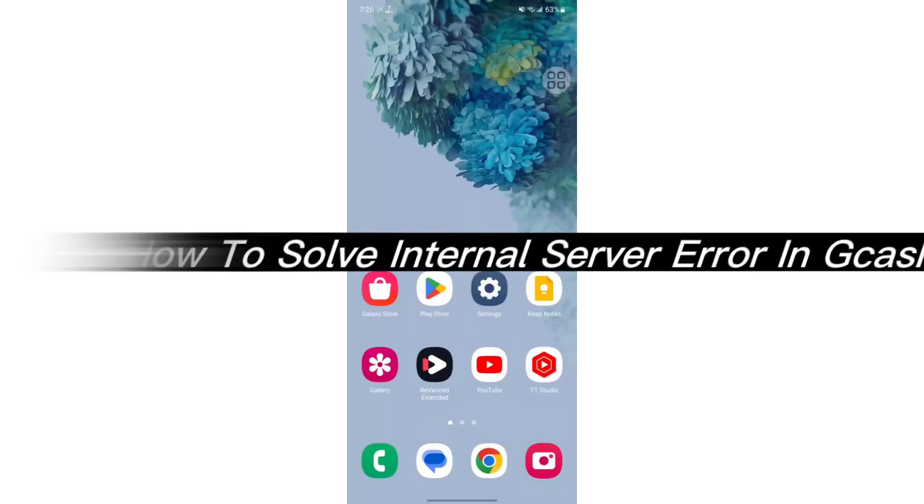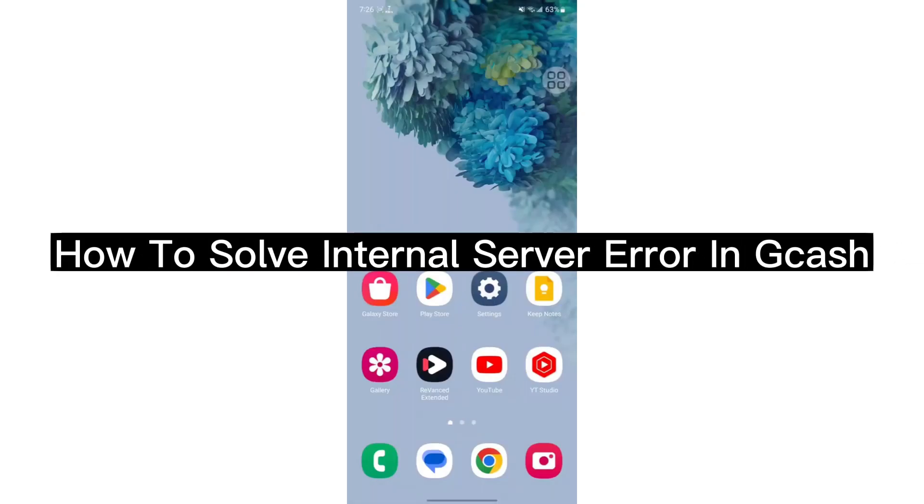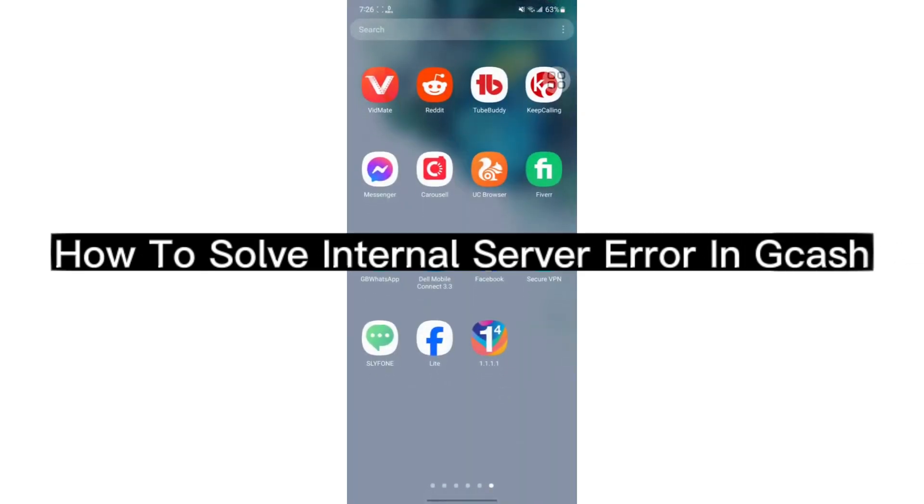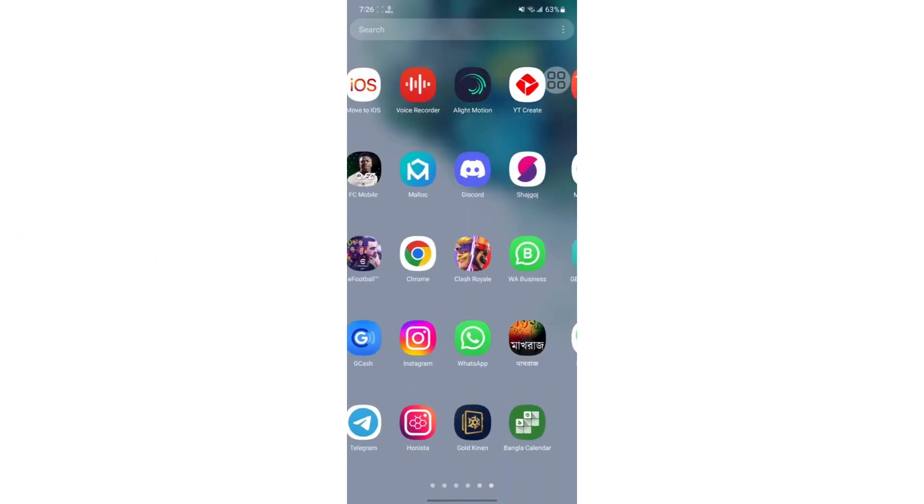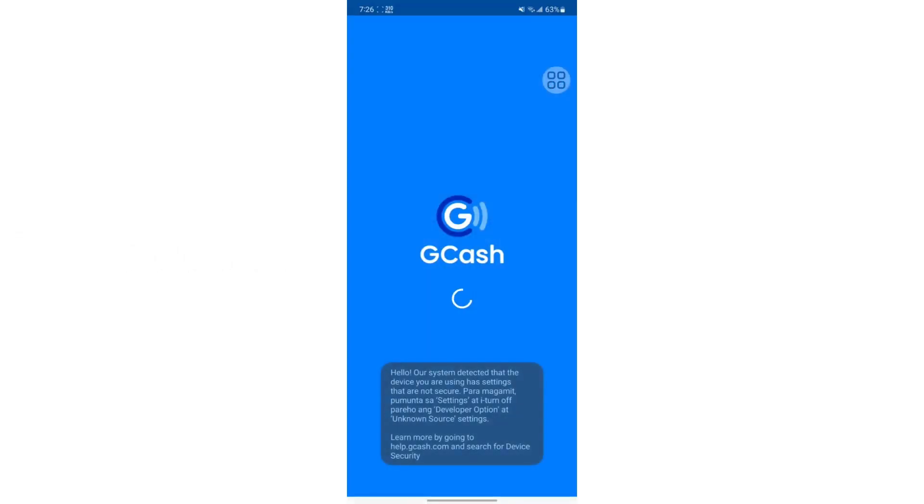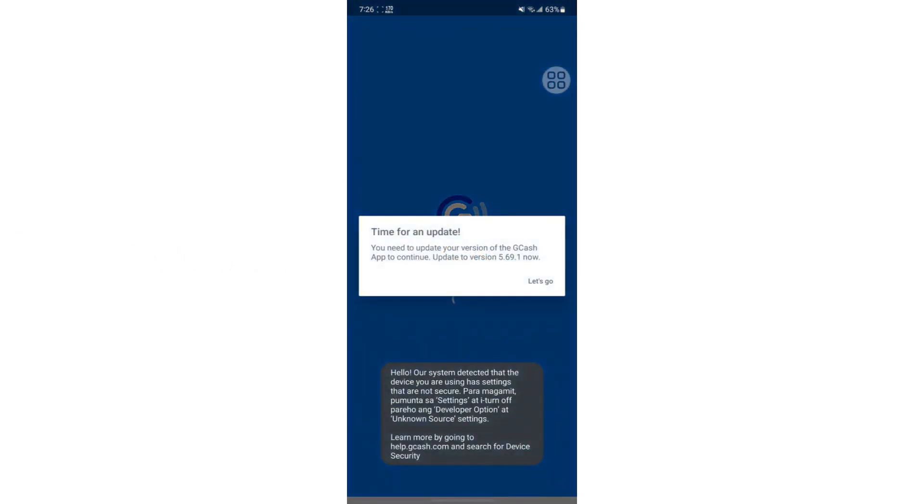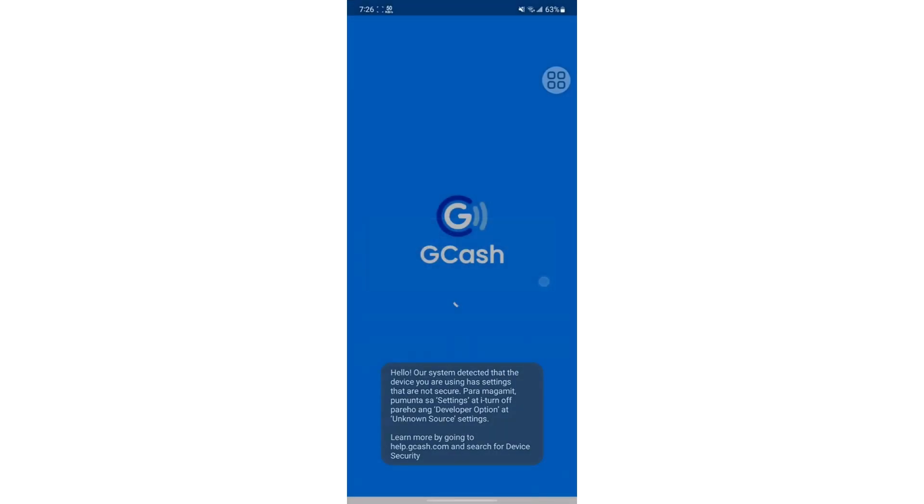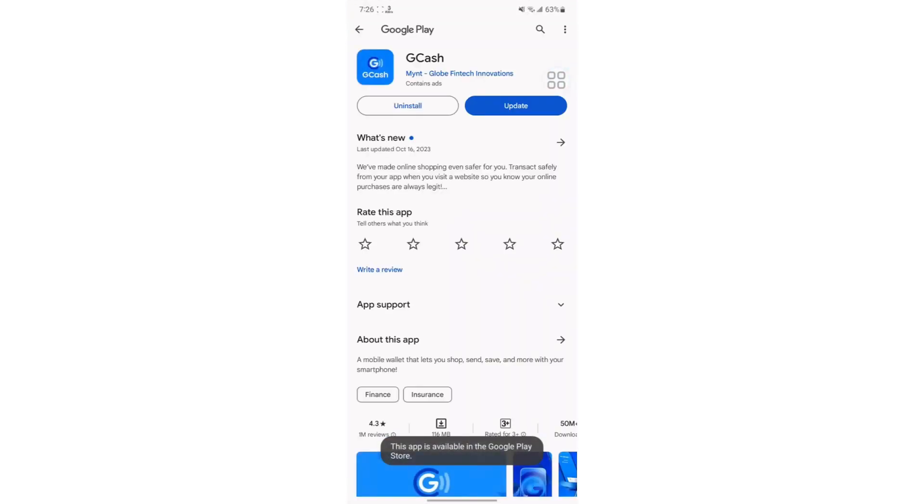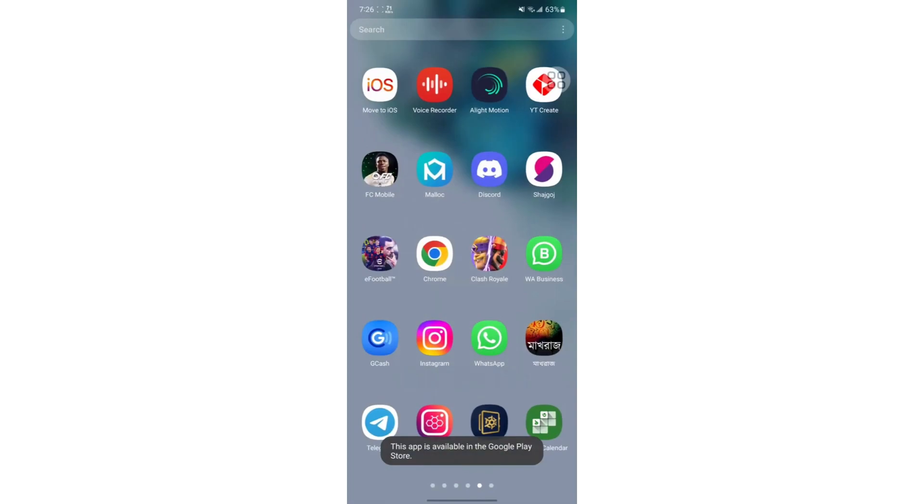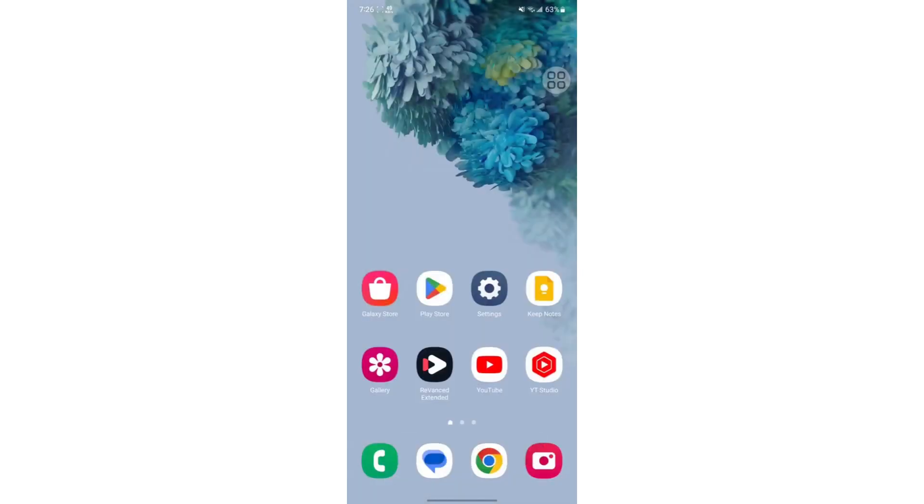In this video, I'm going to show you how to solve internal server error in Gcache. First, open your Gcache and make sure it is updated. Once you open Gcache, you will see this message: time for an update. Make sure you update it before opening the app.